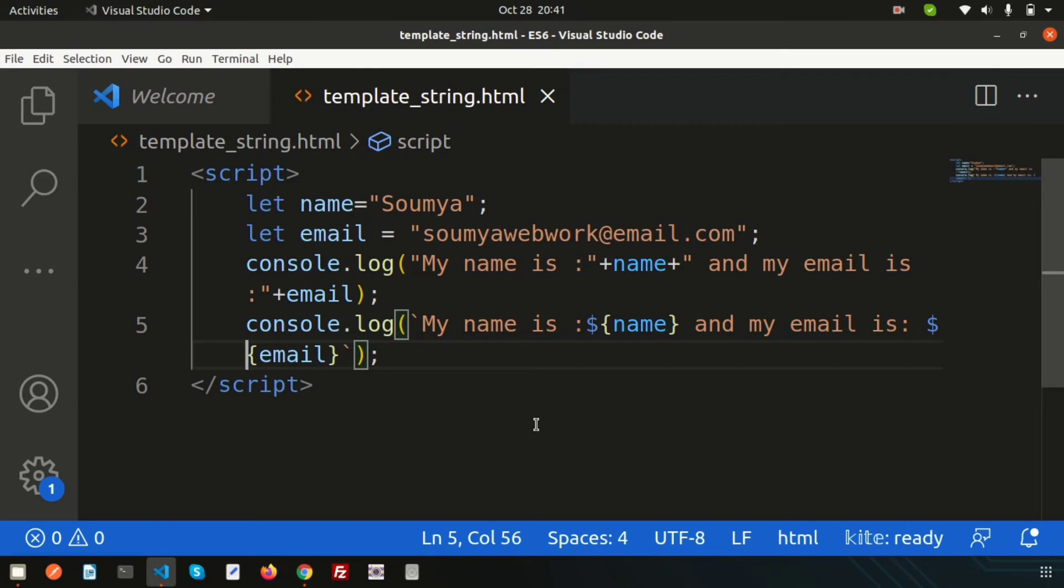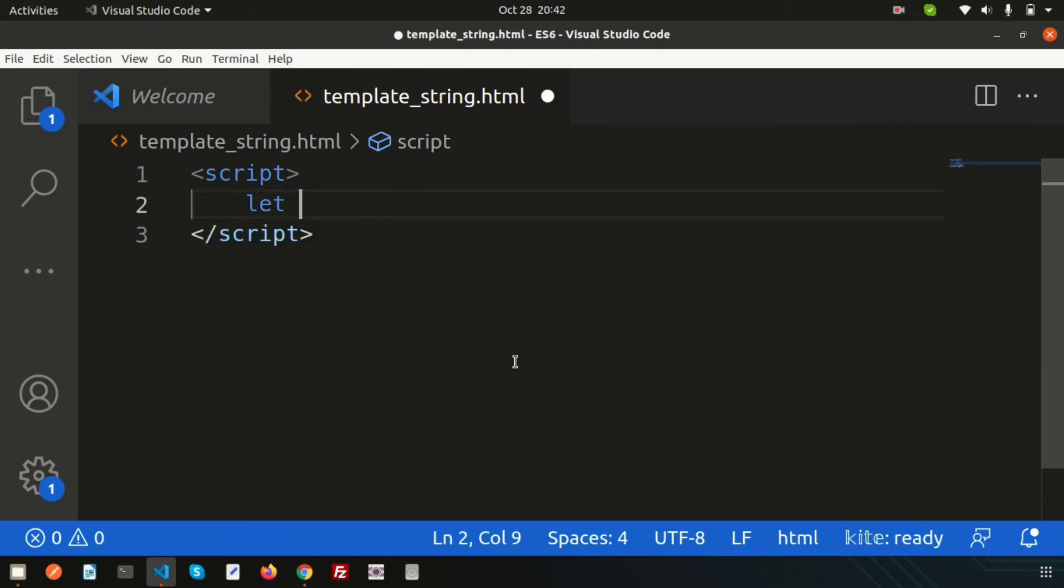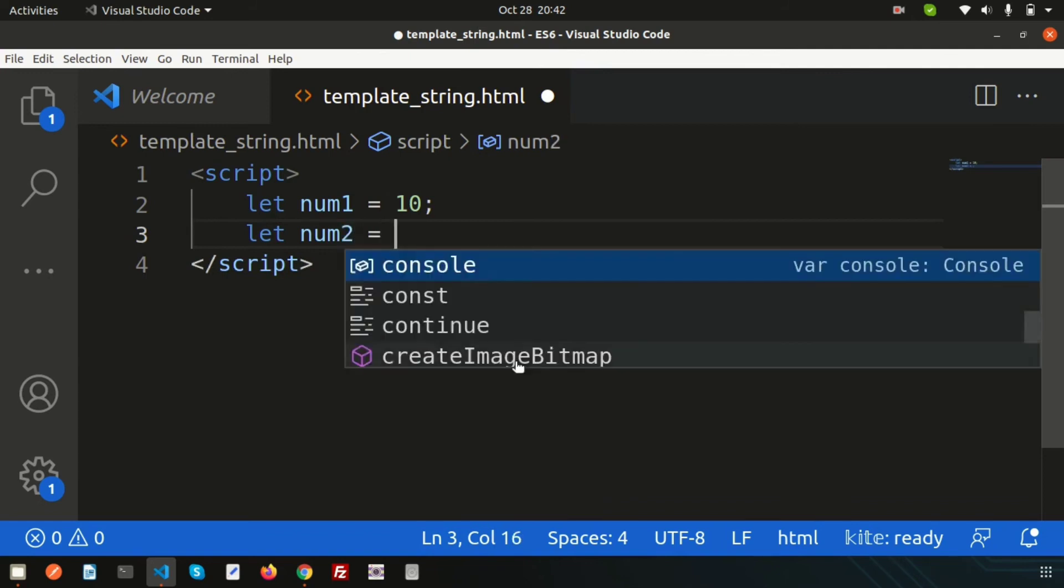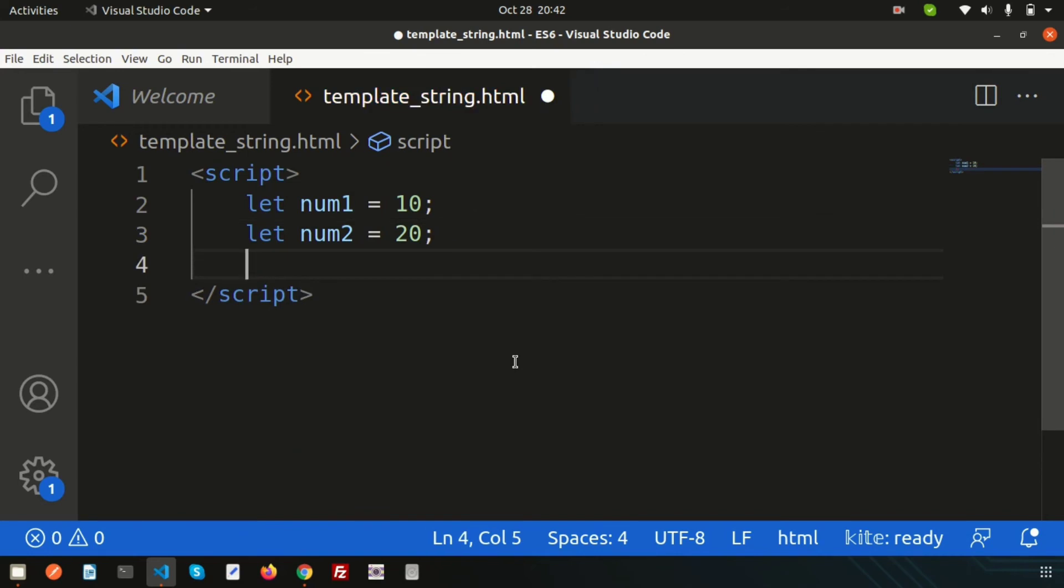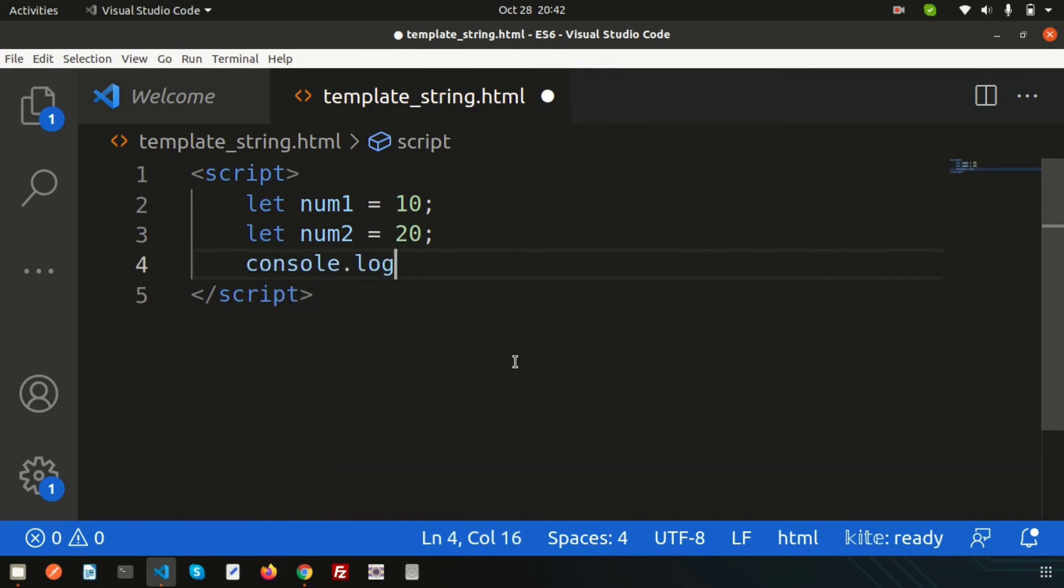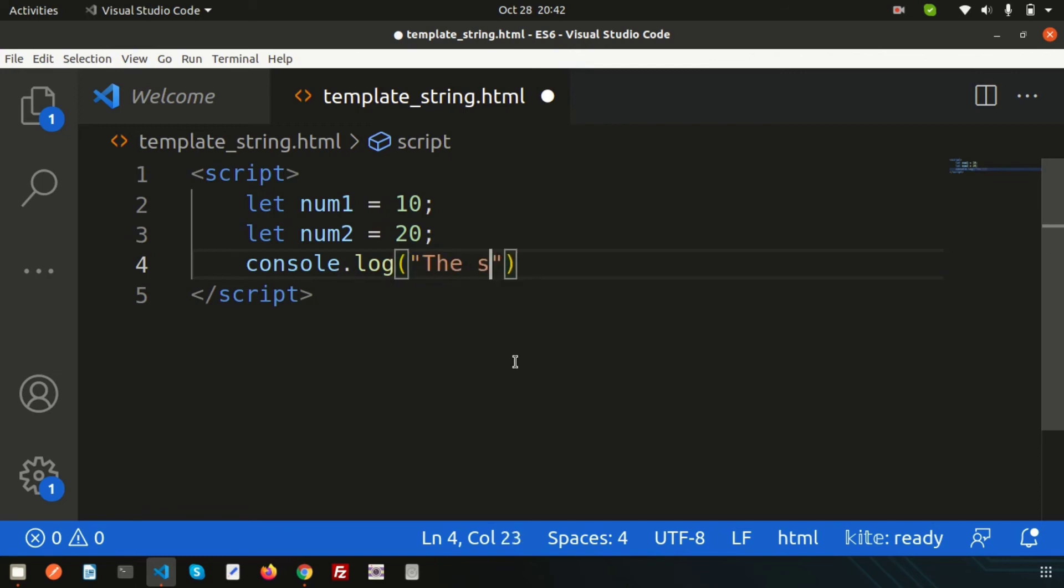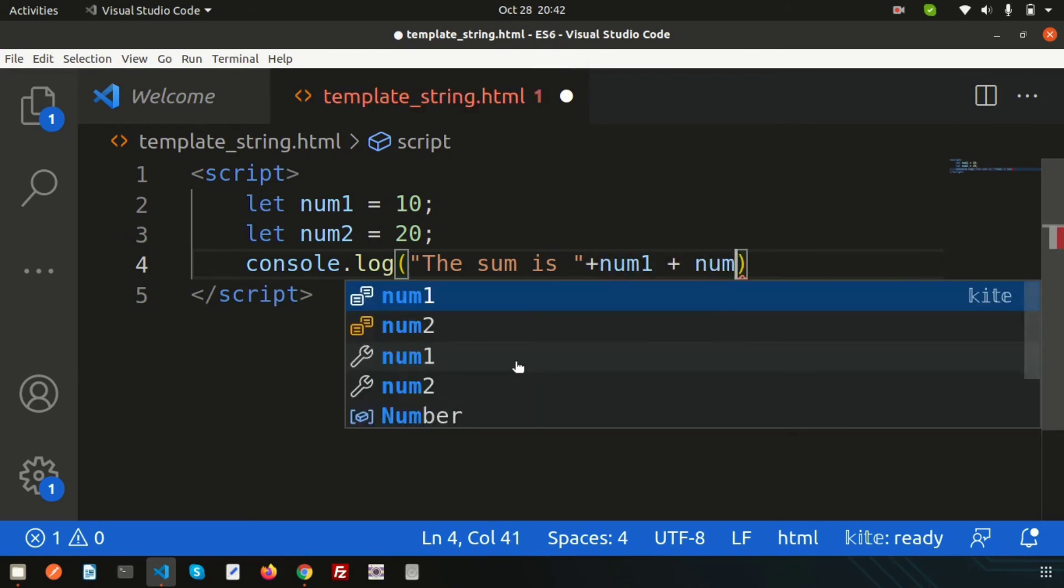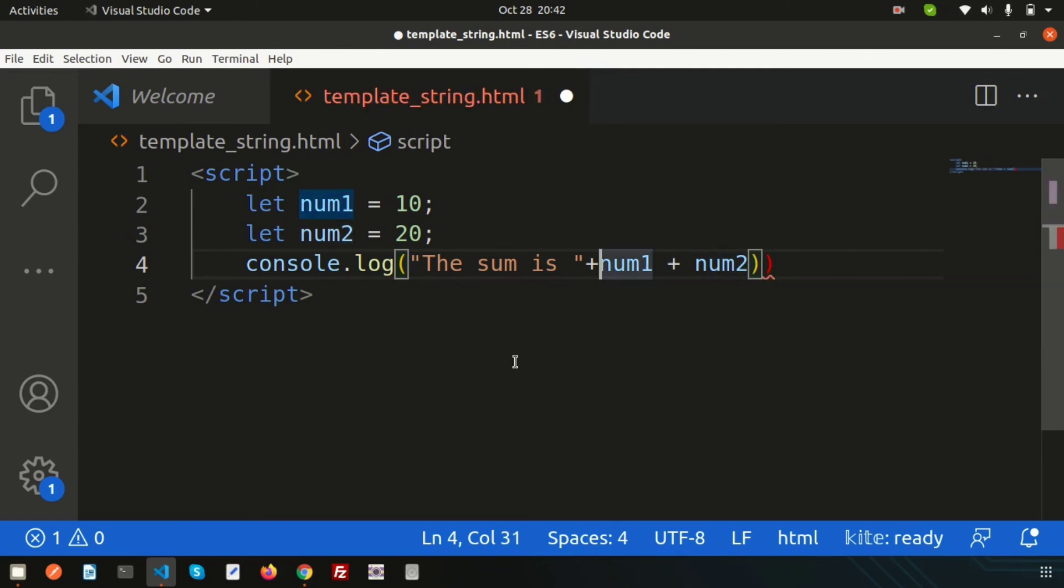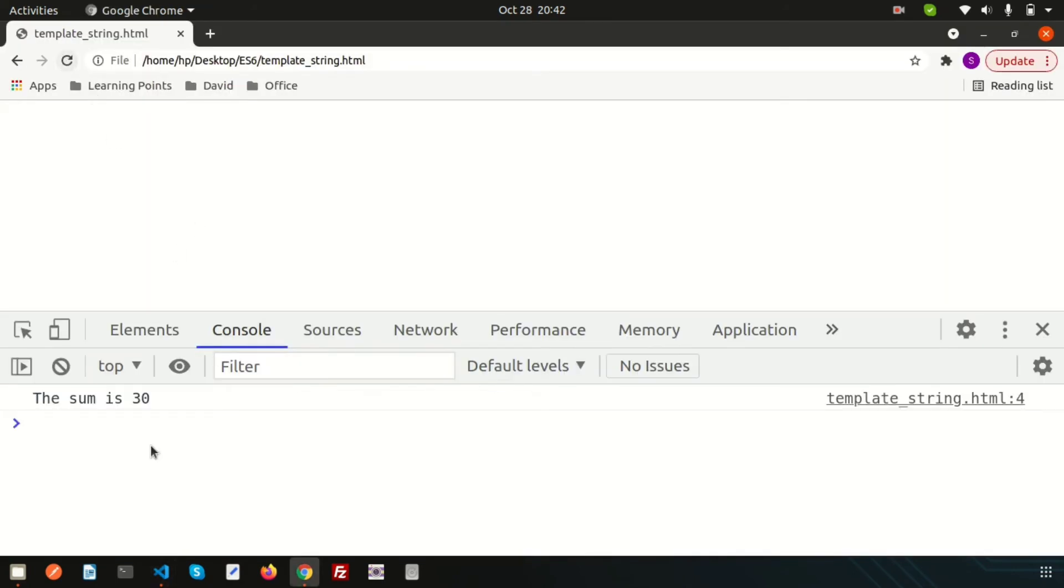Let's handle this with some numbers. Simply write let num1, I'm taking two numbers, num1 equals 10, and let's use some operation. Let num2 equals suppose 20. Now how to do this? Console.log and write 'the sum is' plus num1 plus num2. Better if you write this in brackets. It will give the output 10 plus 20 equals 30. Good.